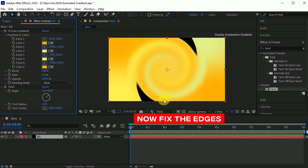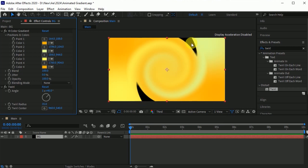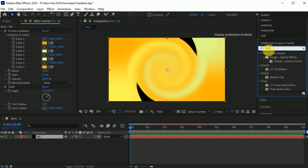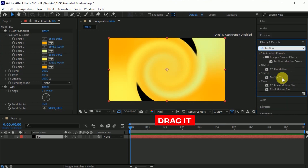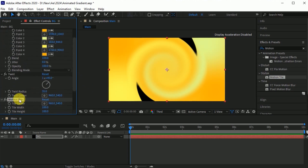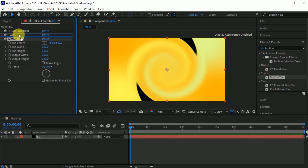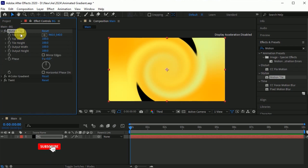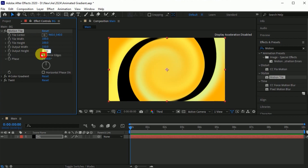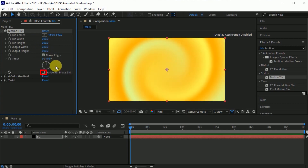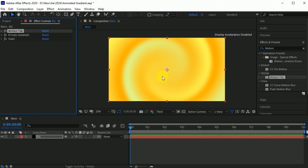As you can see, the twirl edges are not perfect. So to fix these edges, go to the Effects and Presets. Search for the Motion Tile effect. Drag it into the BG layer. Go to the Motion Tile effect. Minimize both effects and set the Motion Tile effect on top of the other two effects. Set the output width to 150. Output height 300. Check mirror edges and check horizontal phase shift. Now your background looks like this.